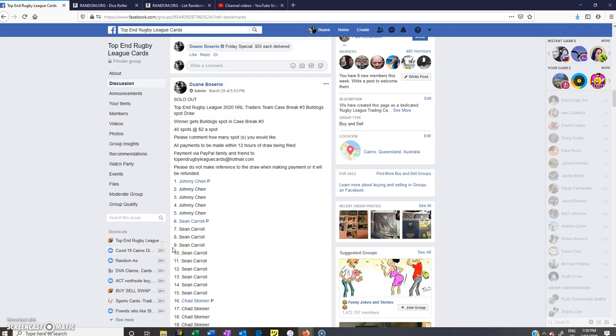Hey guys, welcome to Top End Rugby League Cards. This is the random spot draw for break number three, bulldog spot.